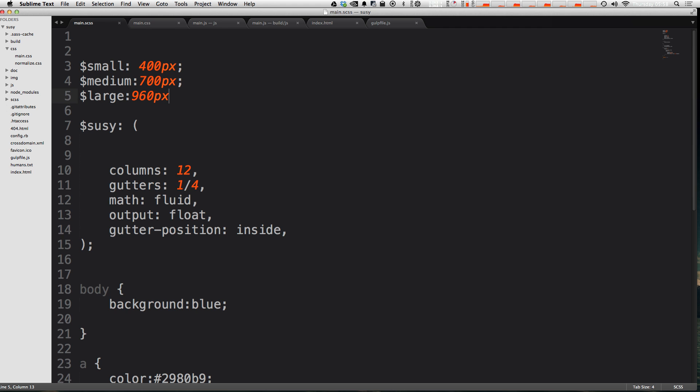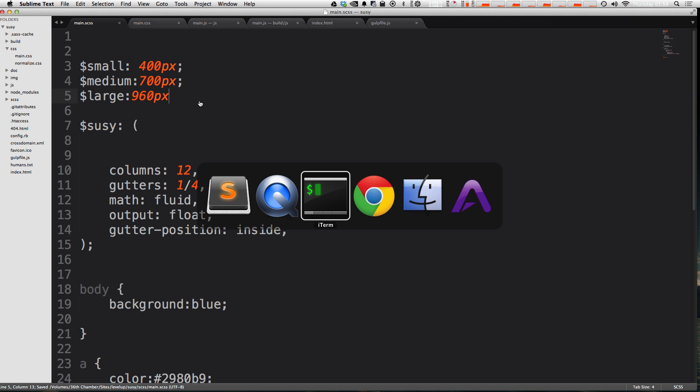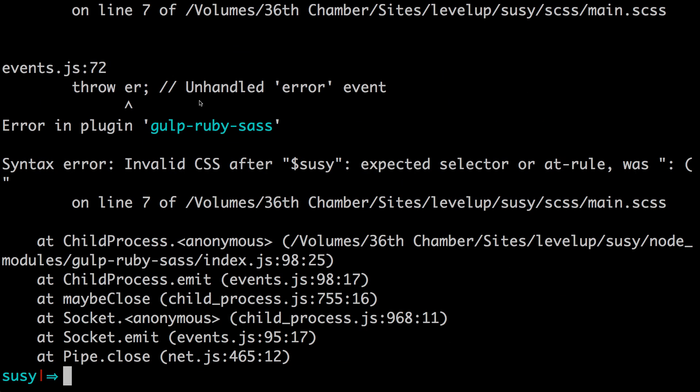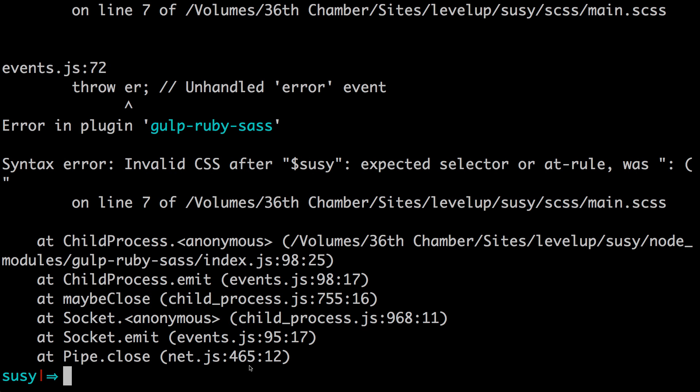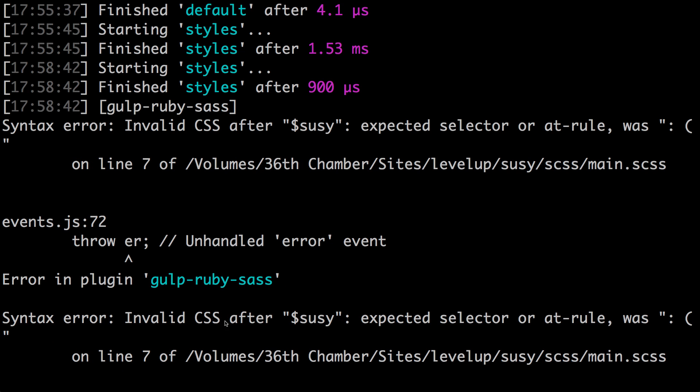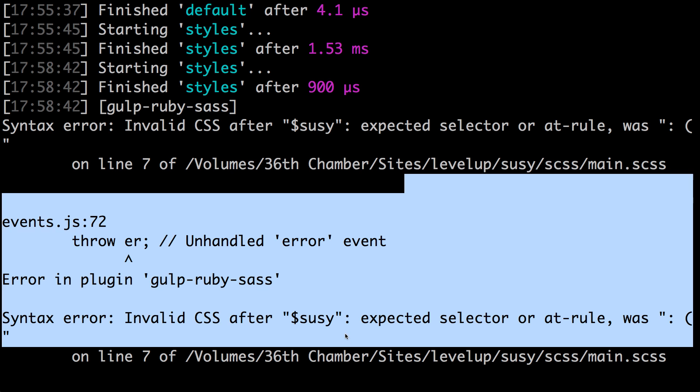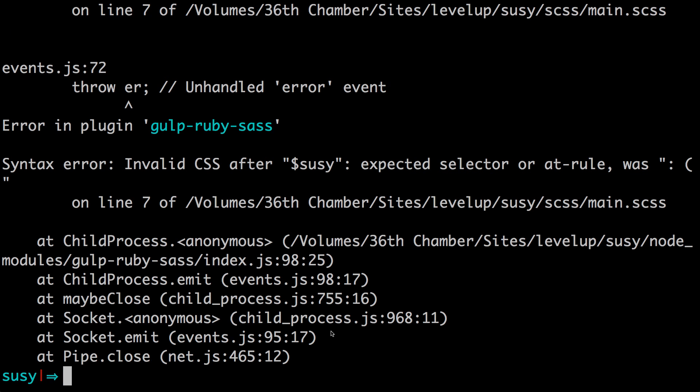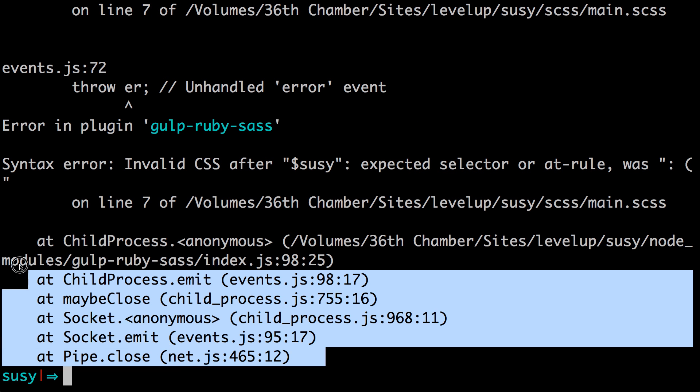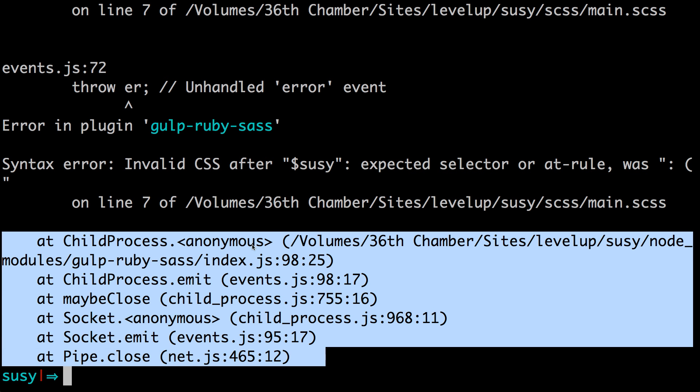And with Gulp, if you were to save this file, now let's actually check out our terminal, we have this huge error and it stopped watching. It's basically saying that isn't valid syntax. I don't know what to do. And because of that, Gulp has just stopped running.